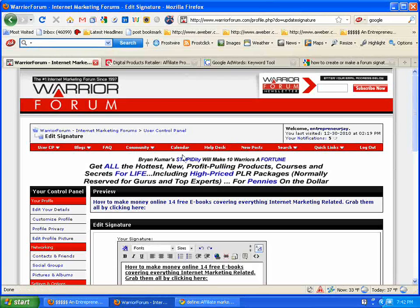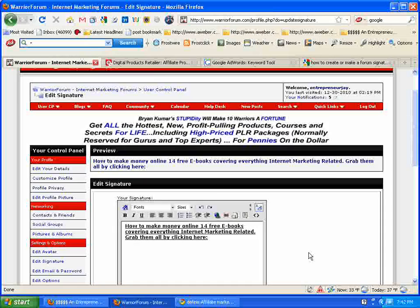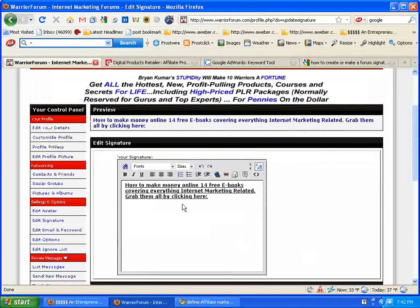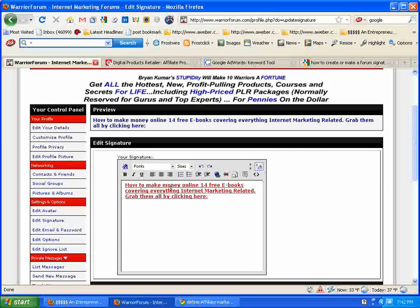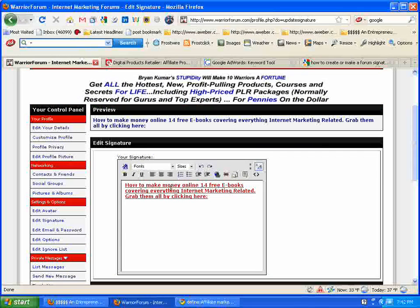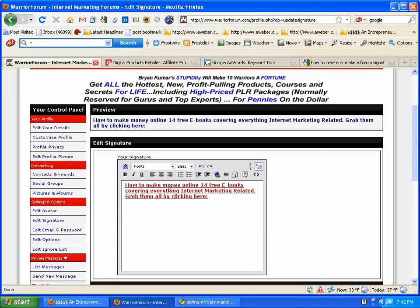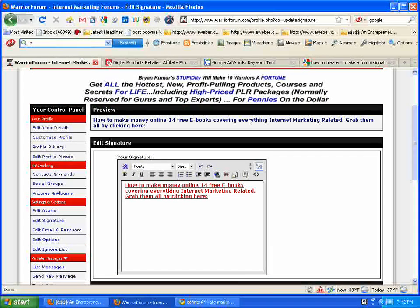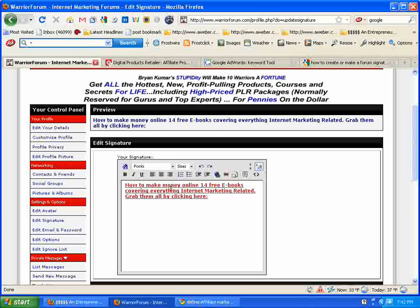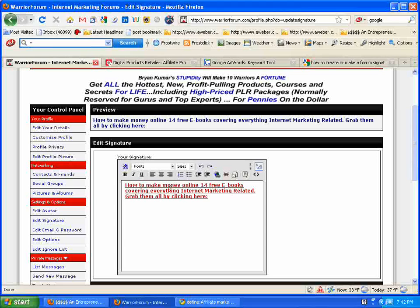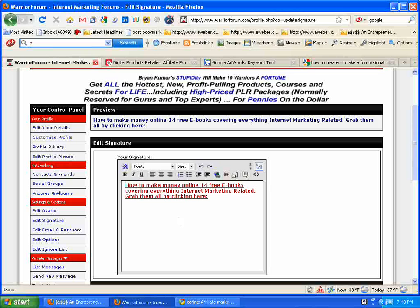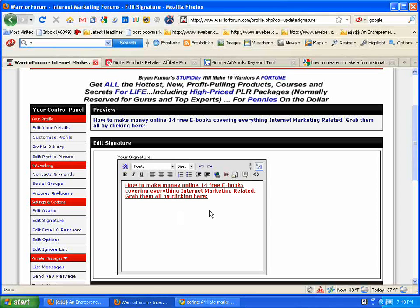That's how to create a forum signature link. I'm using Warrior Forum as an example because they're the best, but you can use the same philosophy in any forum that you might be joining.